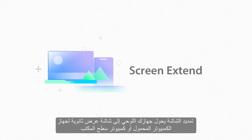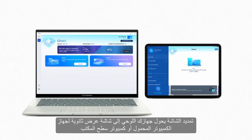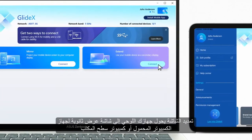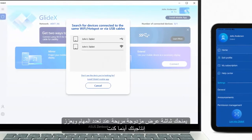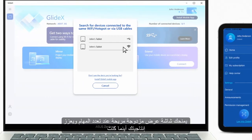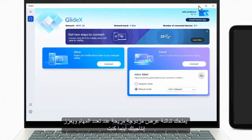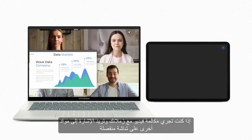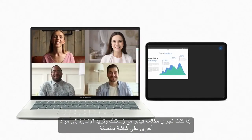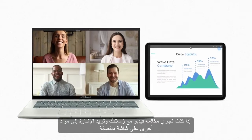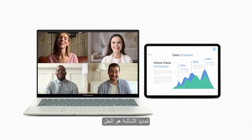Screen Extend turns your tablet into a secondary display for your laptop or desktop PC. It gives you dual display convenience when multitasking and boosts your productivity wherever you are. If you're on a video call with your colleagues and you want to refer to other materials on a separate screen, Screen Extend is the answer.